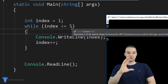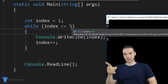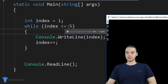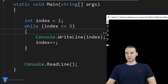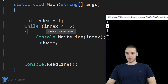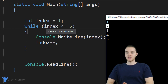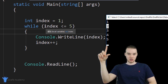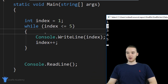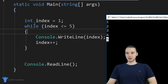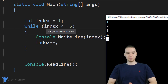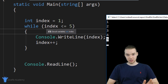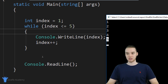Before C# executes that code a second time, it needs to check the condition again. Now index is equal to two, and two is less than or equal to five, so C# comes down, prints out two, and increments index. Then it goes all the way back up and checks the condition again. Every single time we execute all that code, before it executes it again, it goes back up and checks the condition. Eventually we're going to get to a point where index is equal to five — we print out five, then we increment it to six. C# comes up here and checks: is six less than or equal to five? The condition is false, so we break out of the while loop just like that.